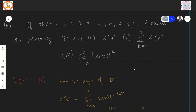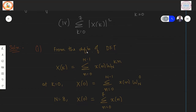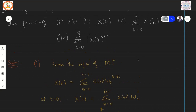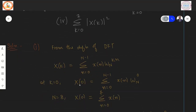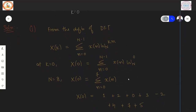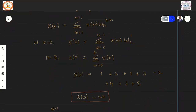For X(0): from the DFT definition, setting K=0 makes the twiddle factor W^0 = 1. Therefore X(0) = sum of x(n) for n=0 to 7 = 1+2+0+3−2+4+7+5 = 20.